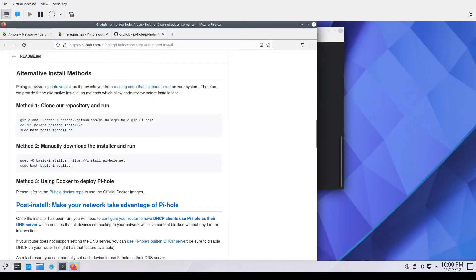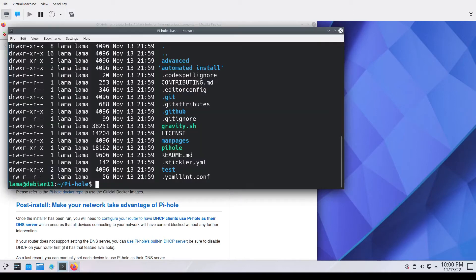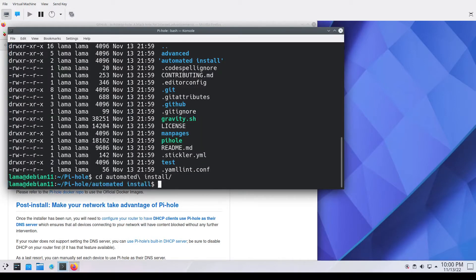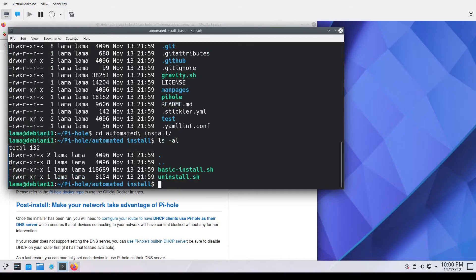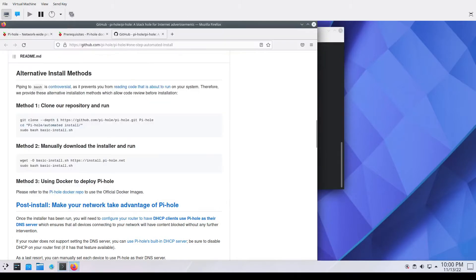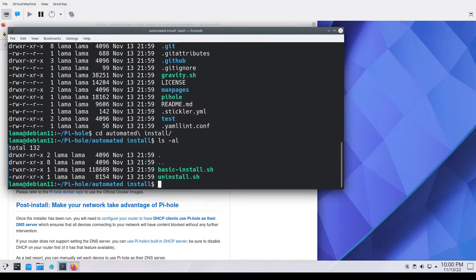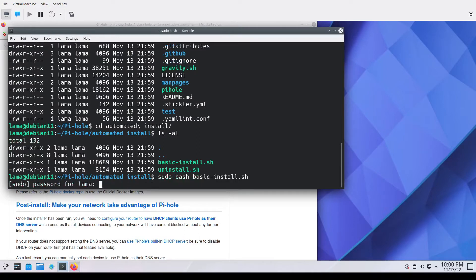We've gone to the GitHub repository. We've cloned the repository to the guest operating system and we are going through the process of the install script. A couple things you'll see in the pop-up windows here, namely the static IP requirement.